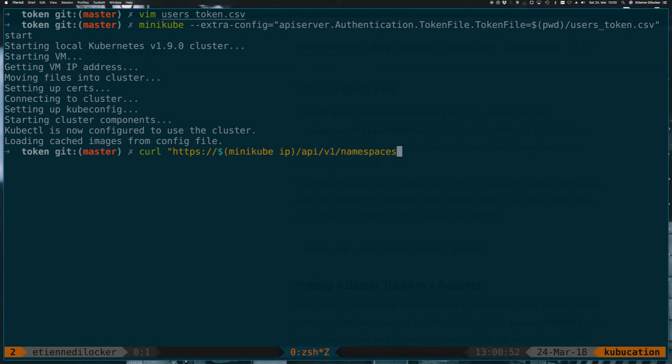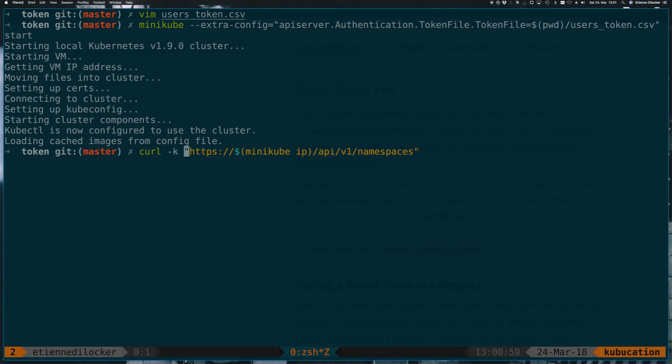And let's again try to get some namespaces, and we shouldn't forget here that we want to trust this self-signed certificate.